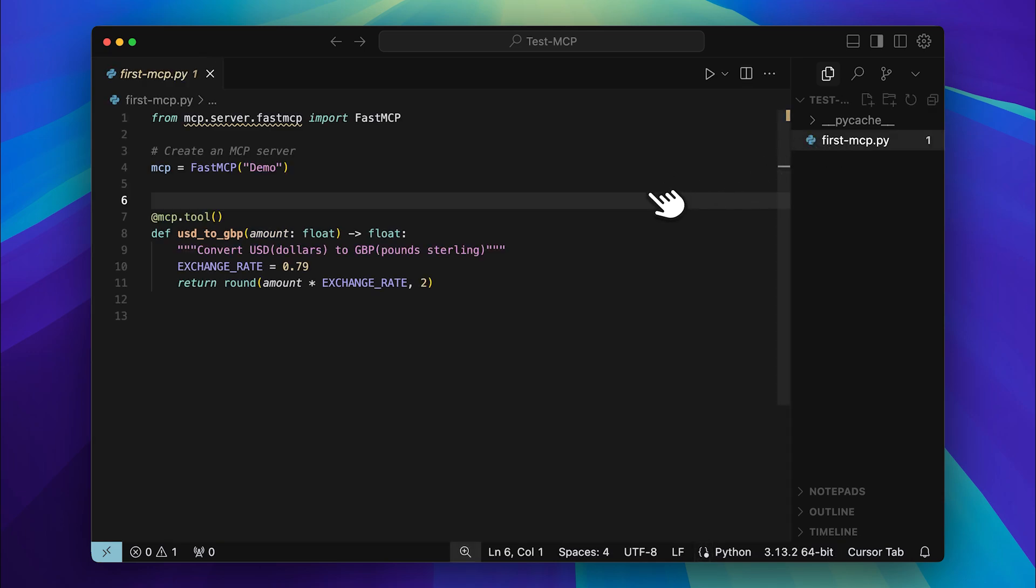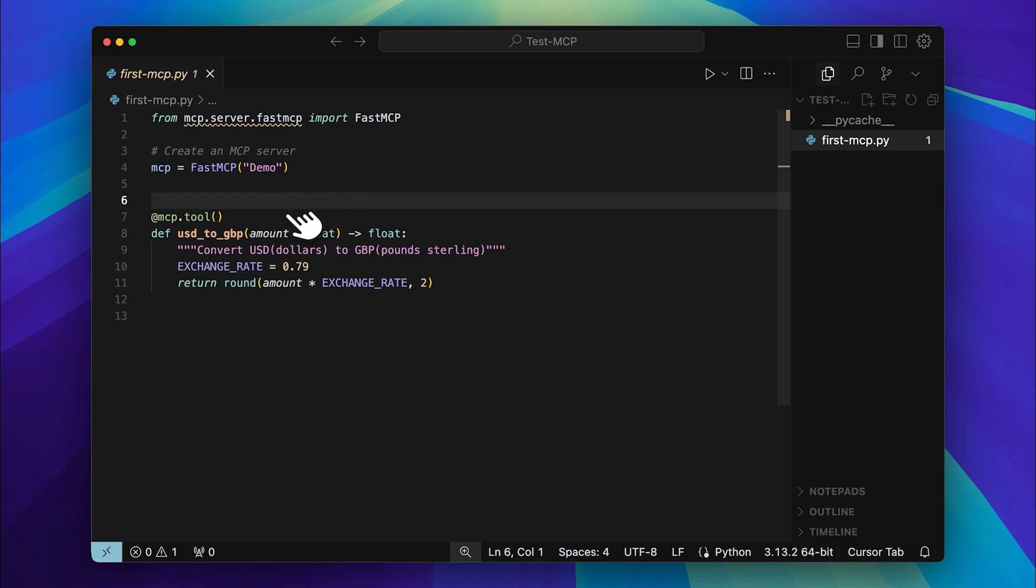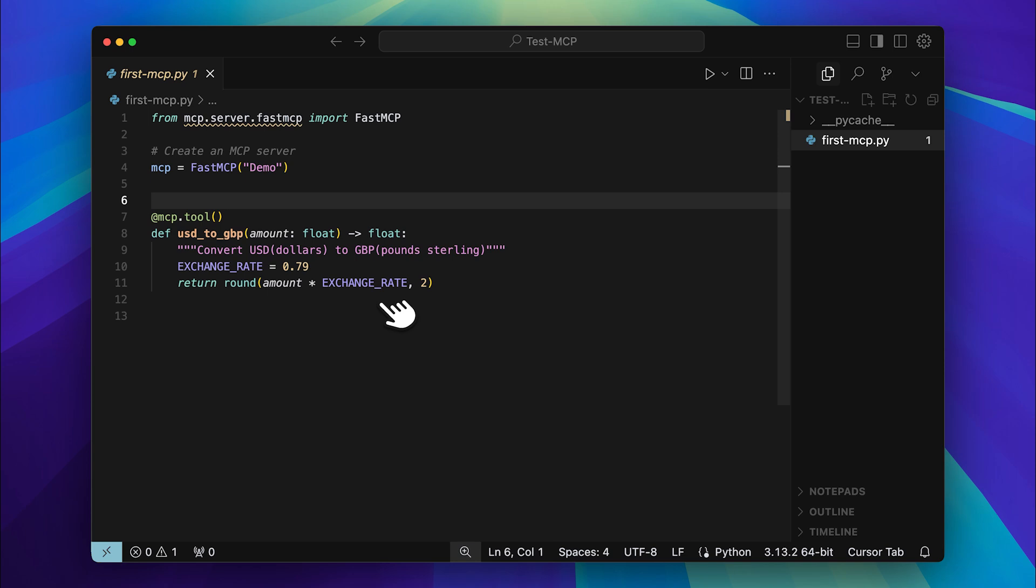Let me quickly explain this to you. Here you can see that I've imported the library. The library provides the MCP class which I've used to create an MCP server. Using this decorator I've defined a function that converts dollars into pounds. This function takes input from your provided source, processes it and returns your preferred output. Right now it's using a fixed exchange rate to return the converted amount.